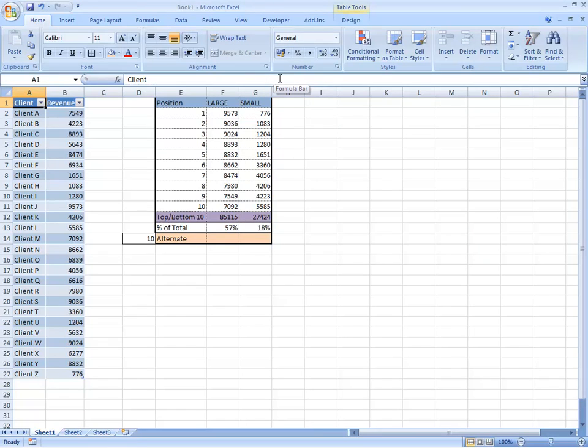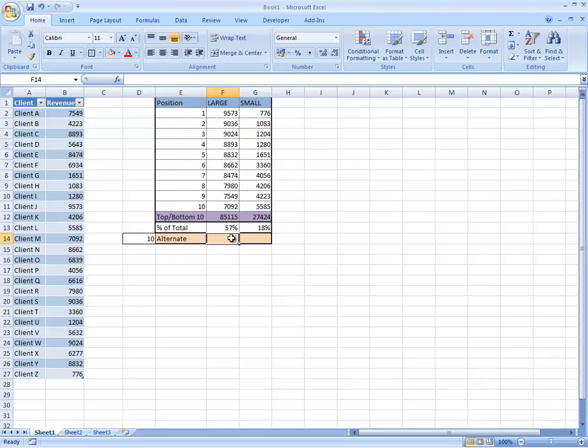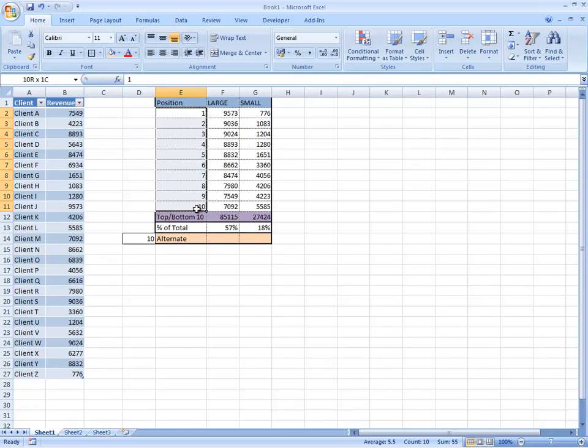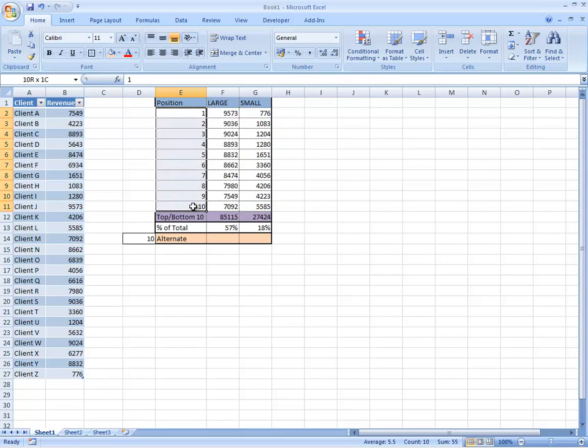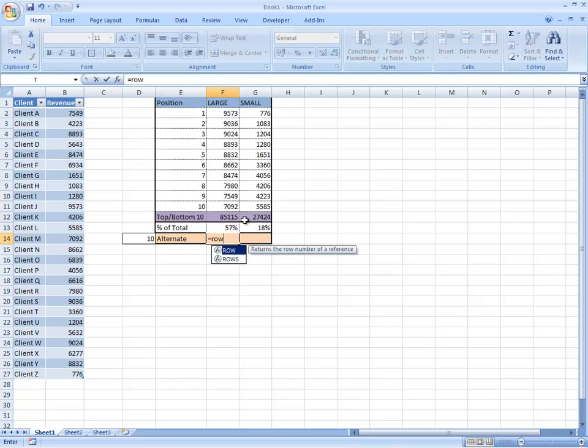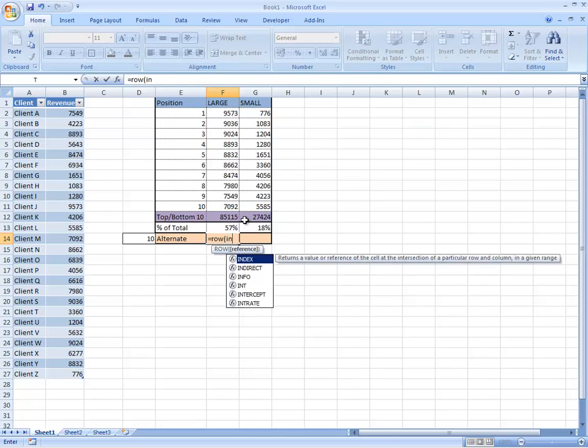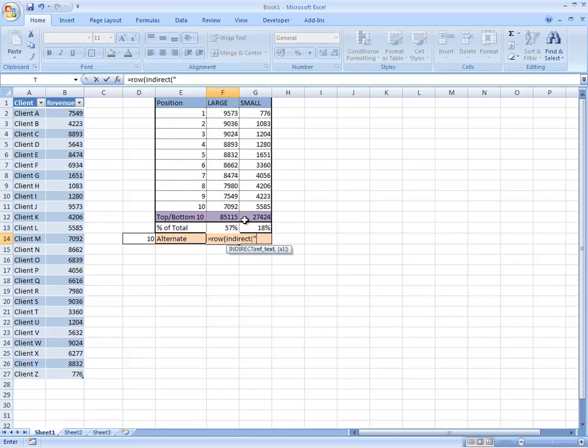That's the way of finding the top 10 and the bottom 10 of a particular list. Now if we want to do that in a more advanced way, we can use an array formula but the first thing we need to do in an array formula is to generate the number of positions that we want. So if we want the top 10, if we use that row indirect trick,